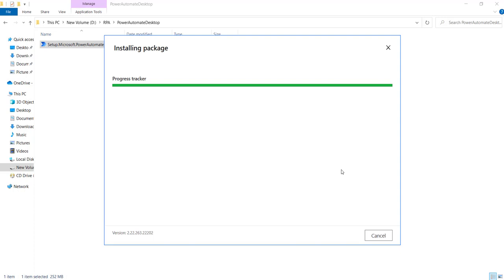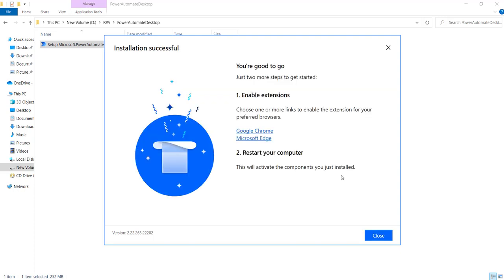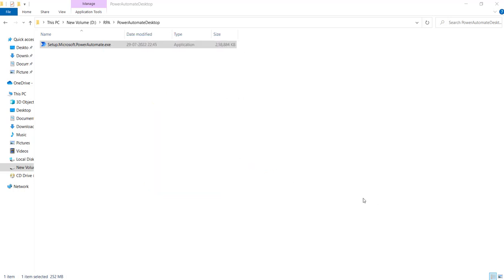So now we can see the installation is successful. We can enable the extensions for Microsoft Edge and Google Chrome and then we can restart the machine. So the version 2.2 is the one which we have installed.